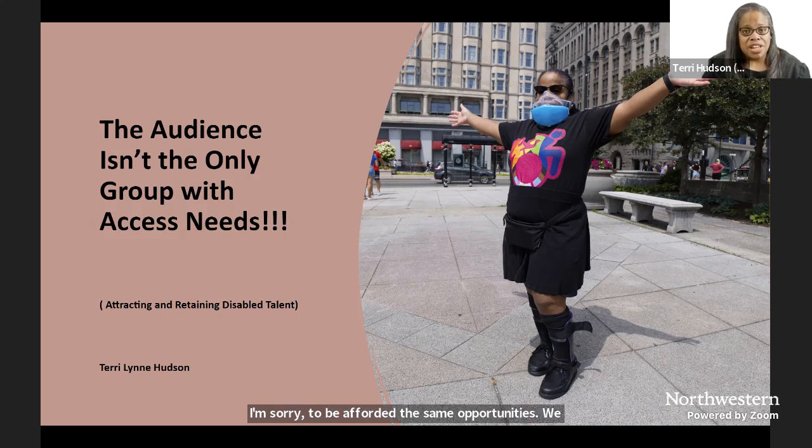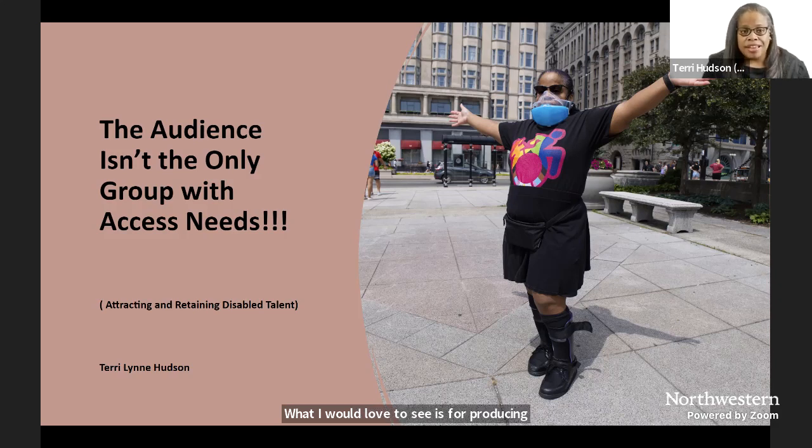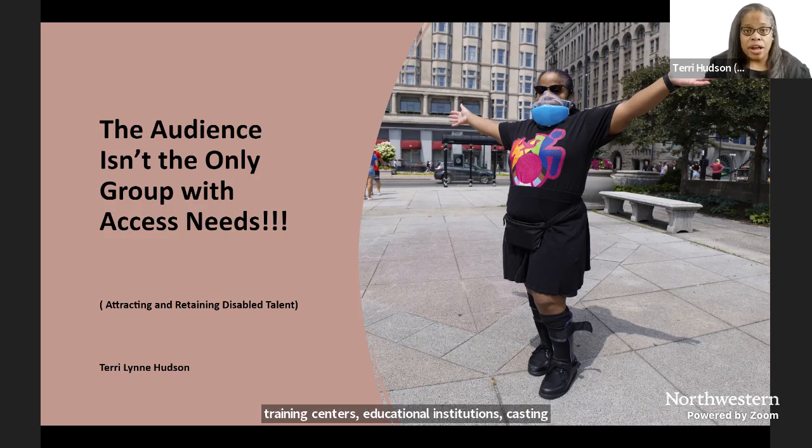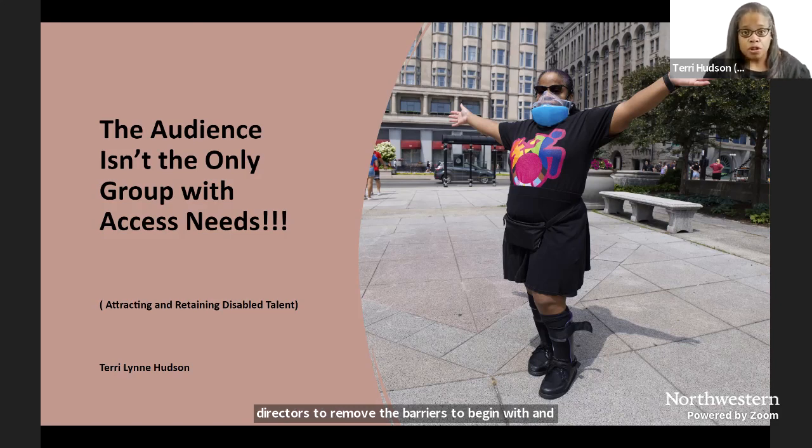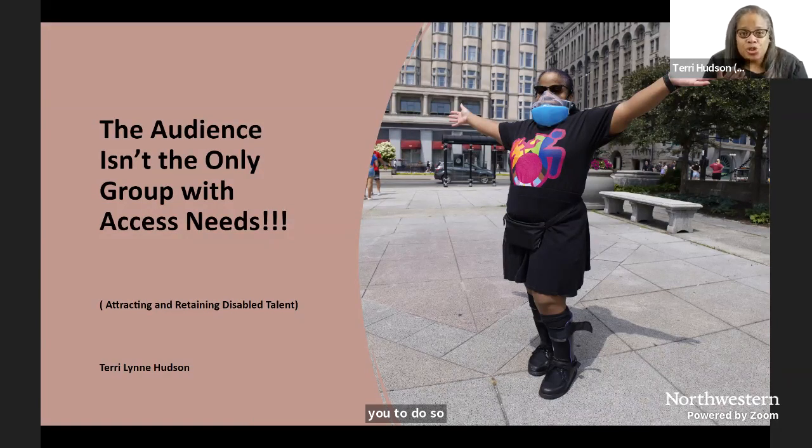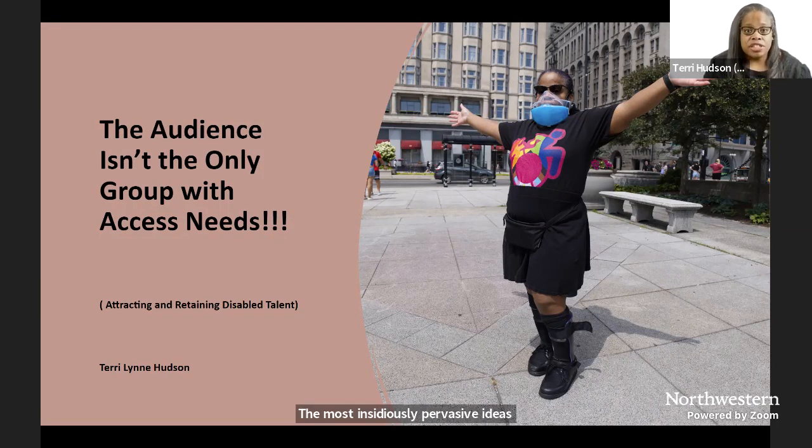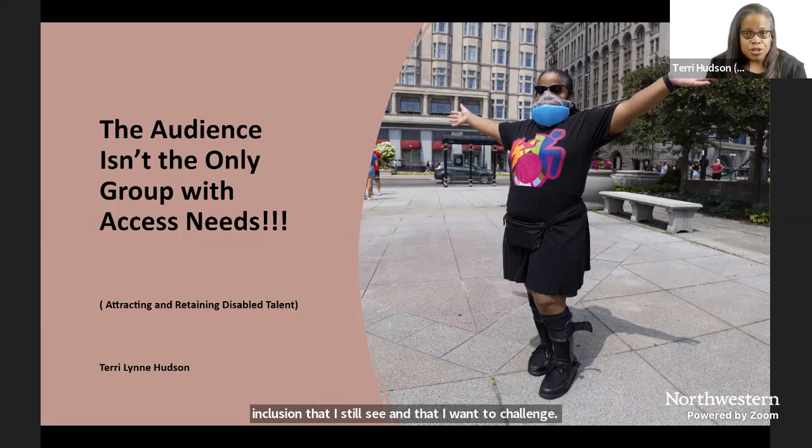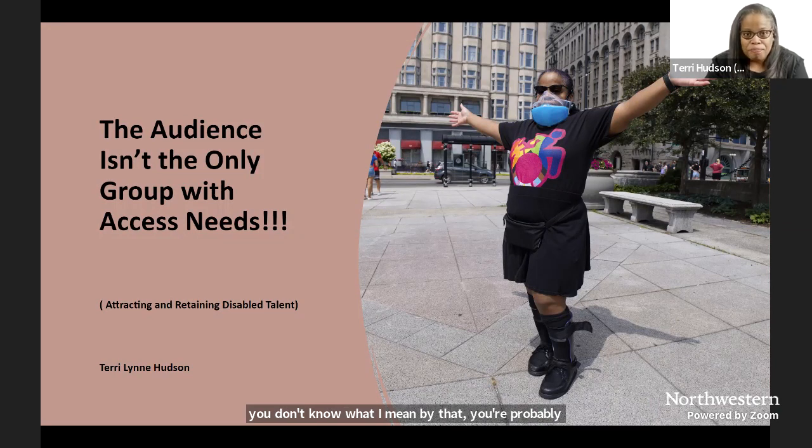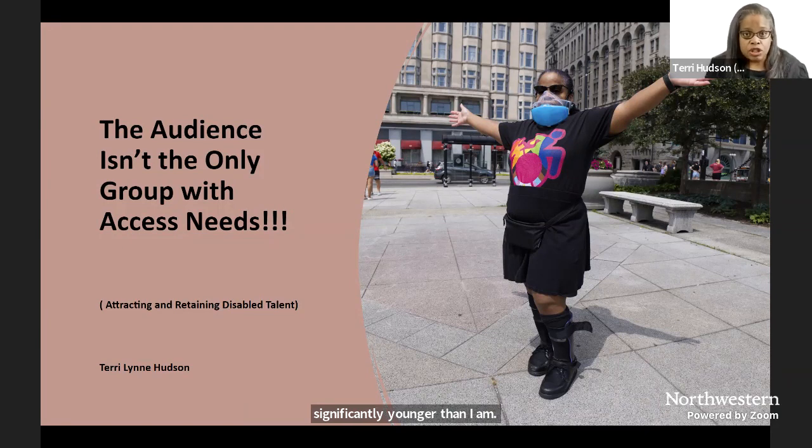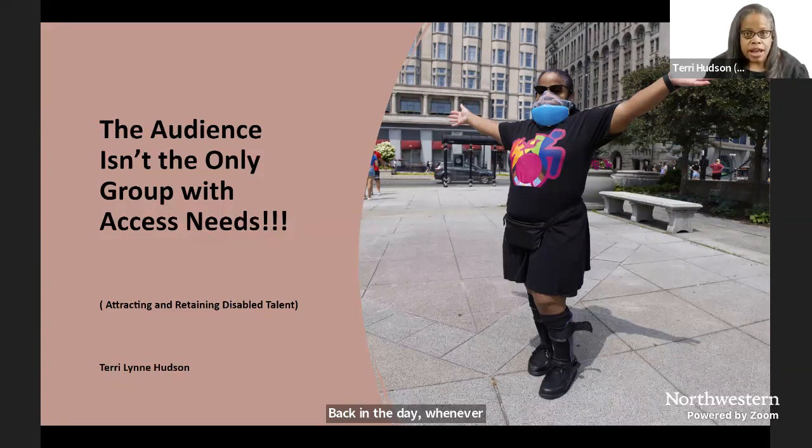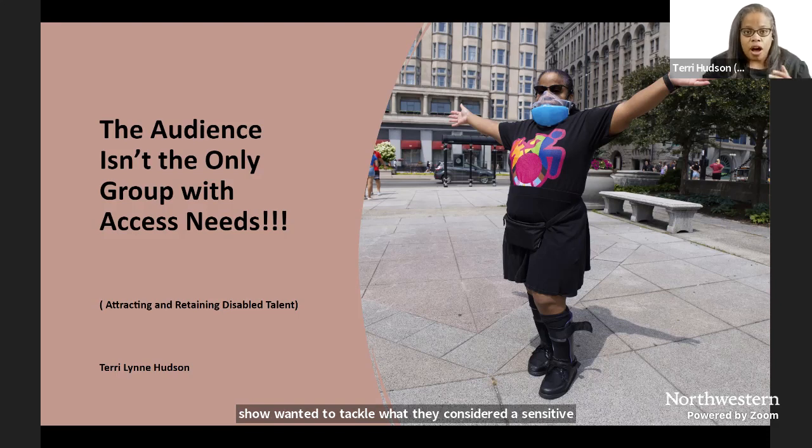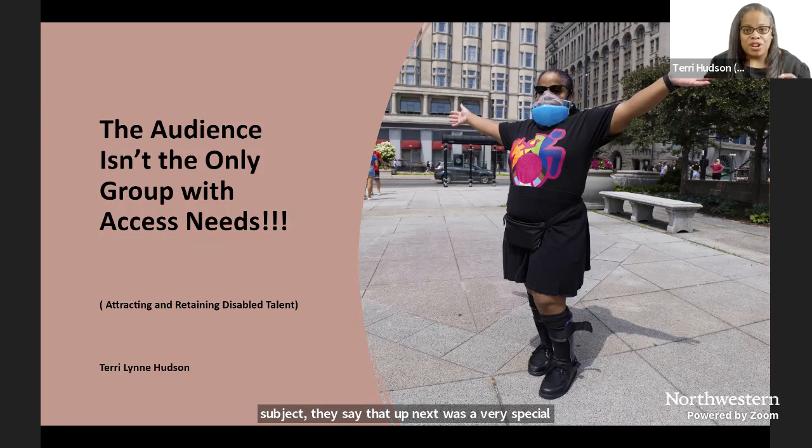What I would love to see is for producing companies, training centers, educational institutions, casting directors to remove the barriers to begin with and understand why it's better for literally everyone for you to do so. The most insidiously pervasive ideas around disability inclusion that I still see and that I want to challenge is that we're still your very special episode actors. If you don't know what I mean by that, you're probably significantly younger than I am. Back in the day, whenever a normally lighthearted TV show wanted to tackle what they considered a sensitive subject, they'd say that Up Next was a very special episode. For my purposes, I'm going to call this The Crip Show.